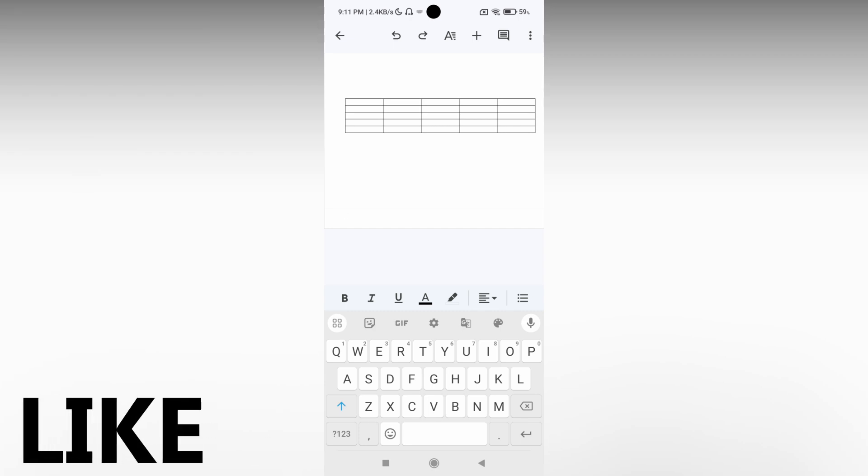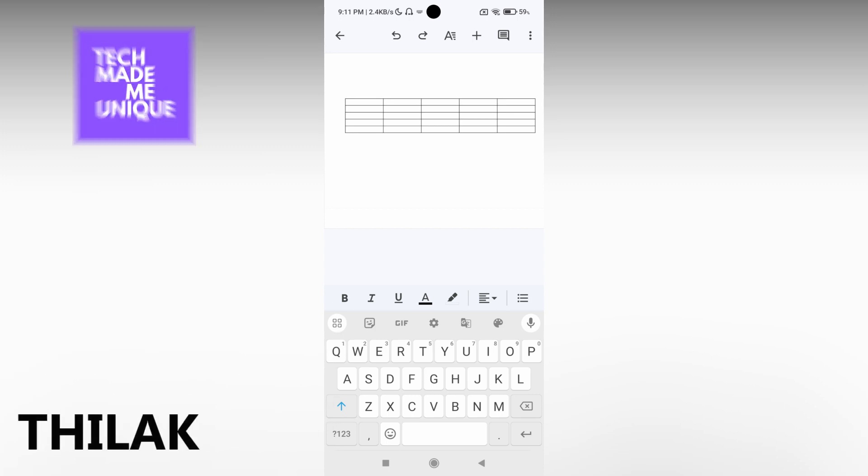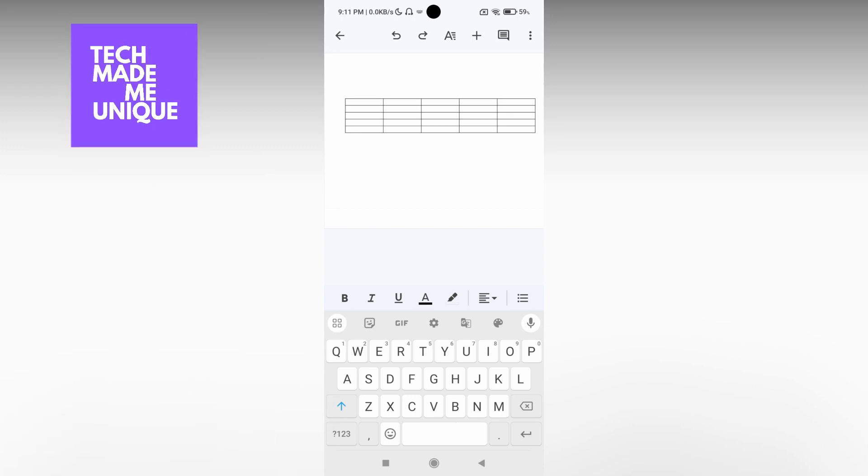Like this video. Subscribe to this channel. We will meet in our next video with more valuable Google Docs content. This is Tilak from Tech Made Me Unique. Have a wonderful day.